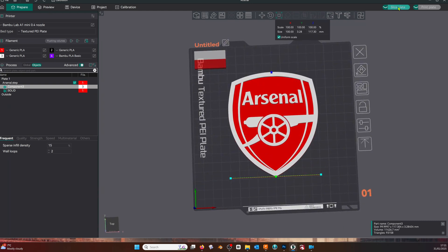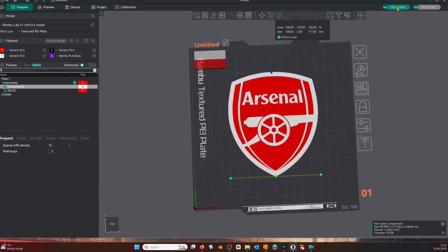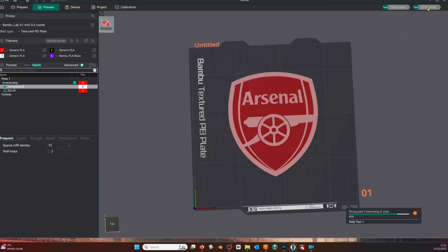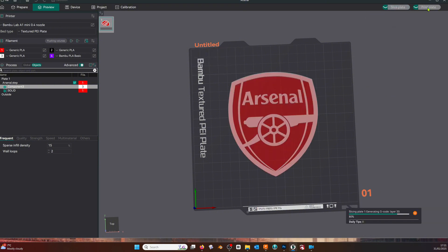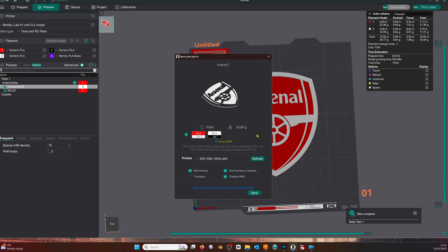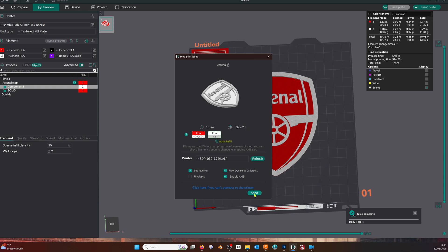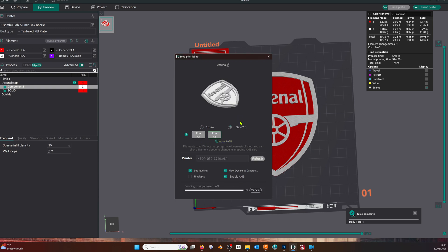We're ready to slice the plate and then print plate. You have to slice again - for some reason it does this occasionally. Then we can print the plate. Choose the filament for the correct colors, then send it. Click confirm and wait for it to upload.